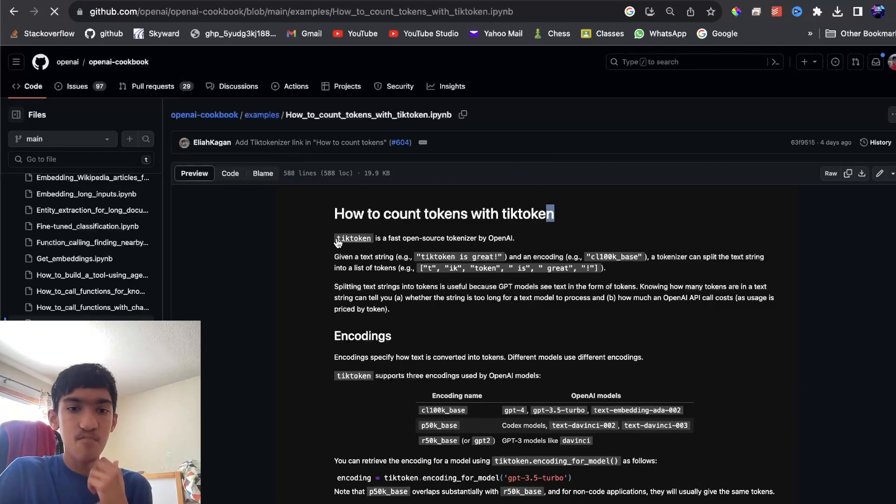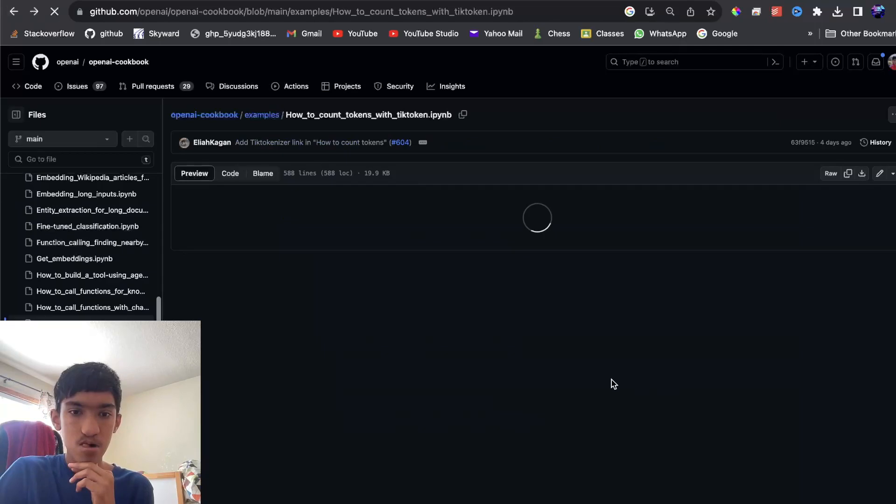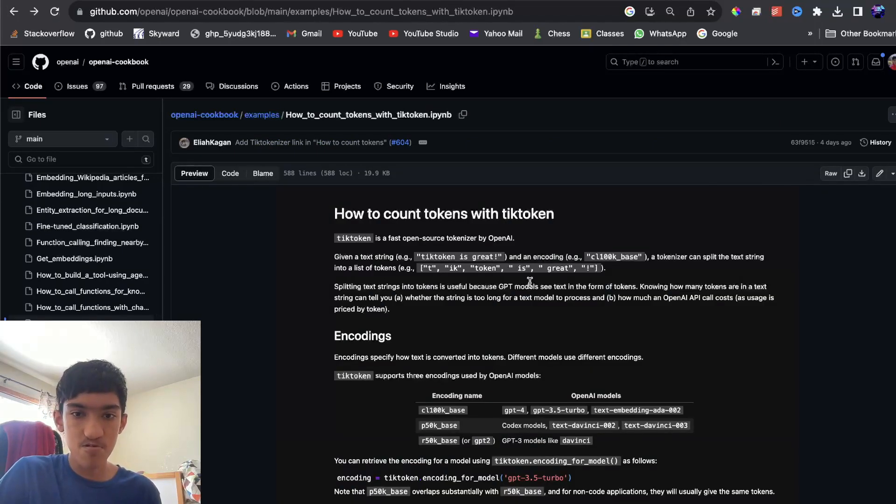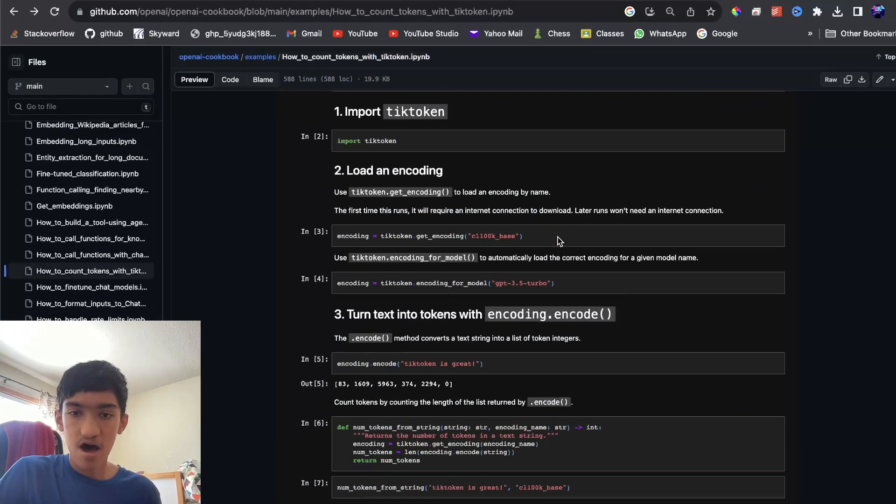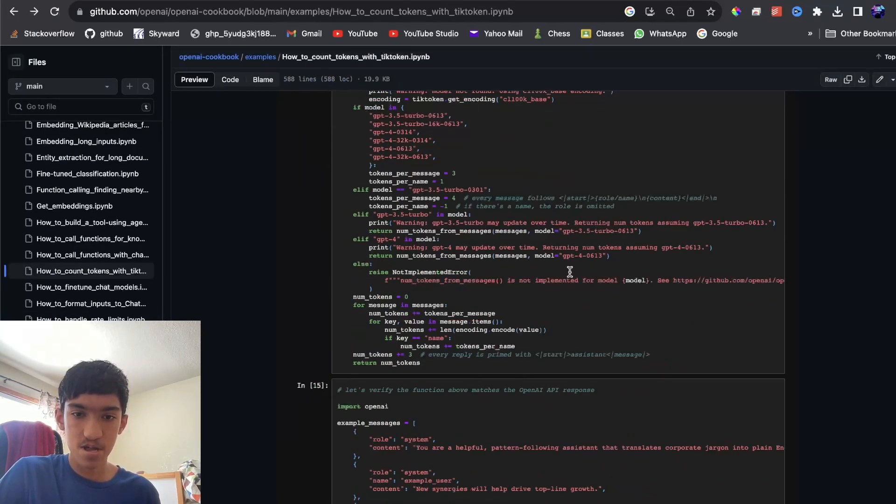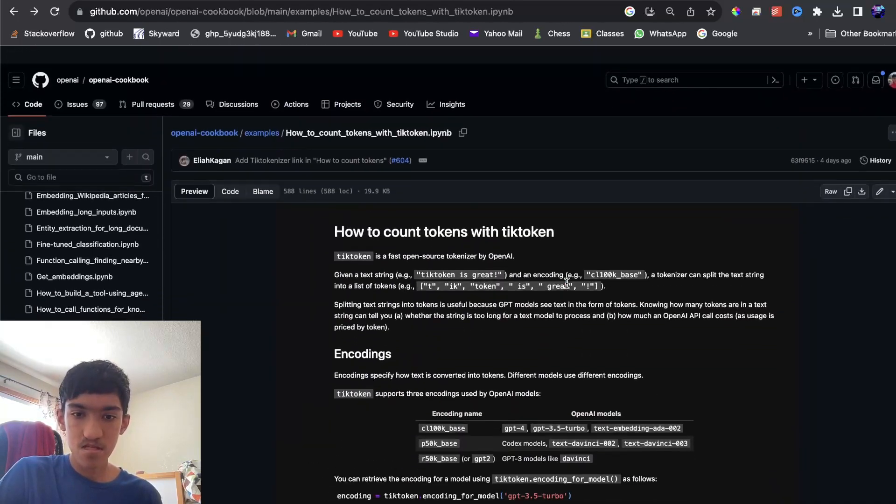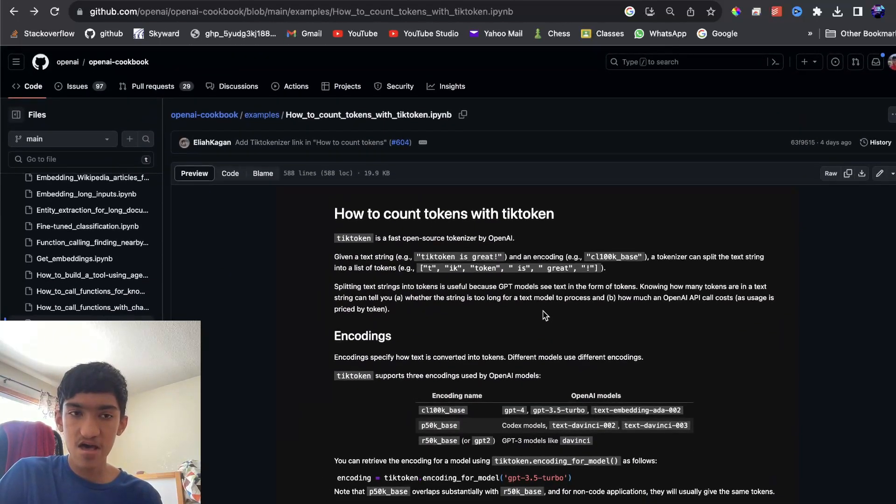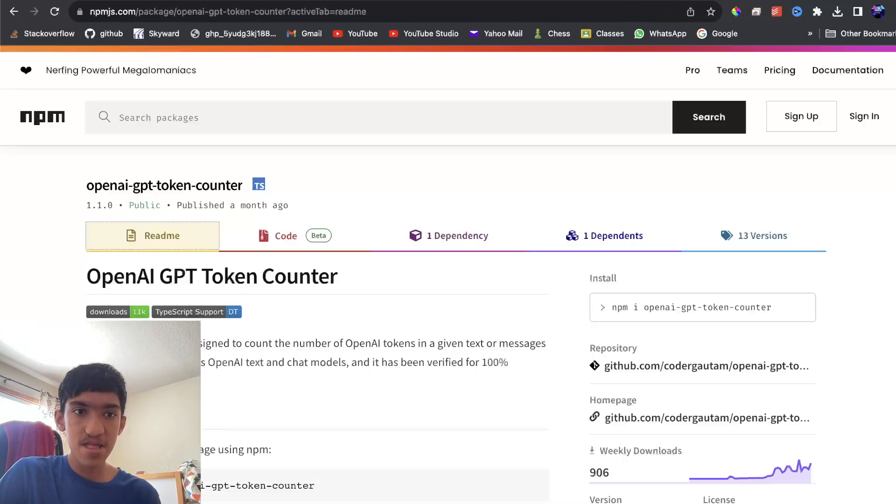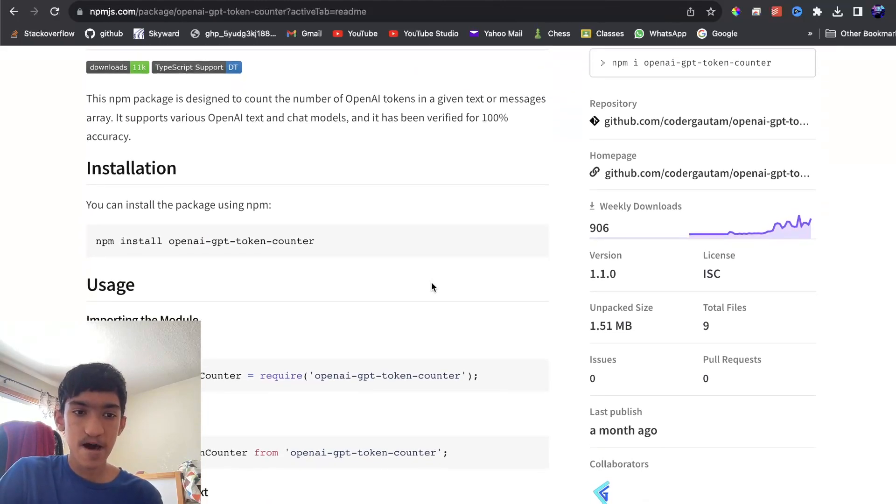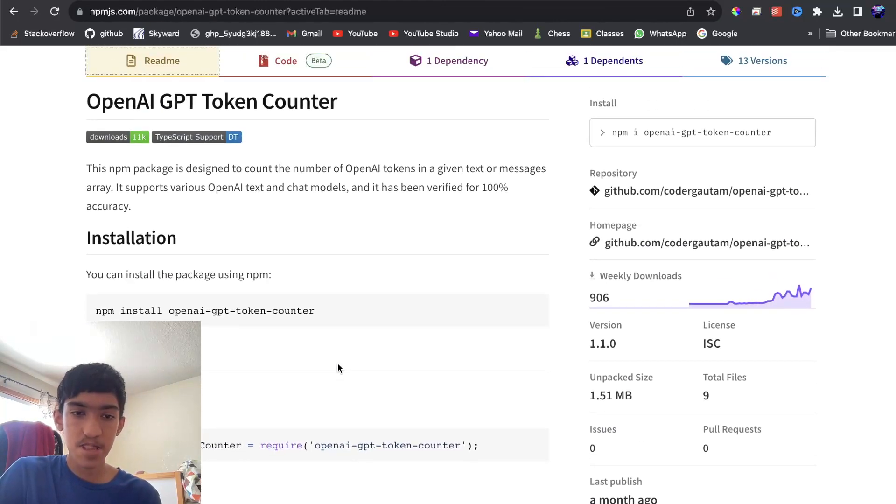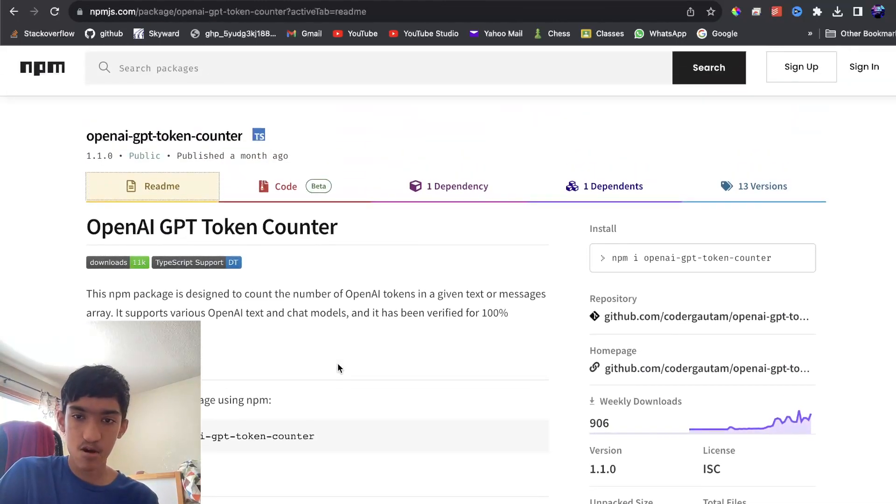And they have this module called tick token that will automatically do this counting for you. Now, I have gone through this documentation and I have made a package basically that will count the number of OpenAI tokens.